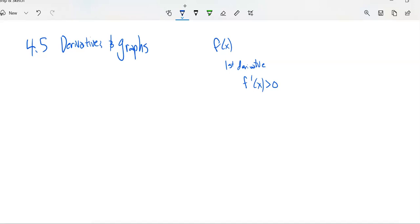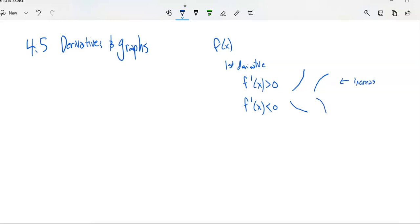We know that the slope is positive. The line is going up somehow. So the function itself could look like that — it's going upwards, the slope is always positive. And we also know that if the derivative is negative, it's going downward — it's decreasing. So increasing means the y values go up as x increases, and decreasing means y decreases.